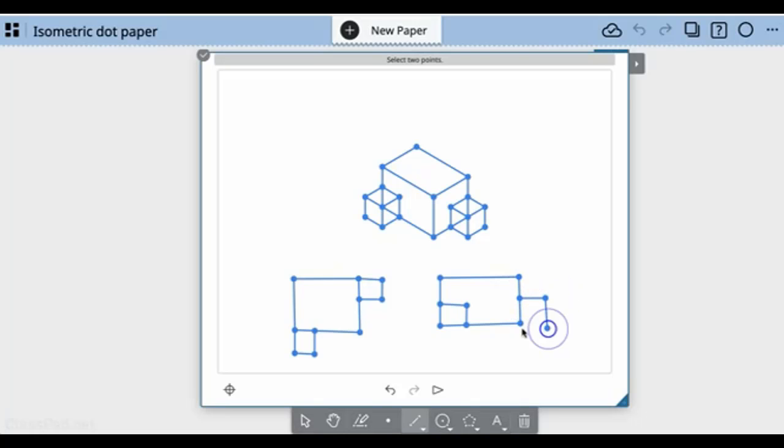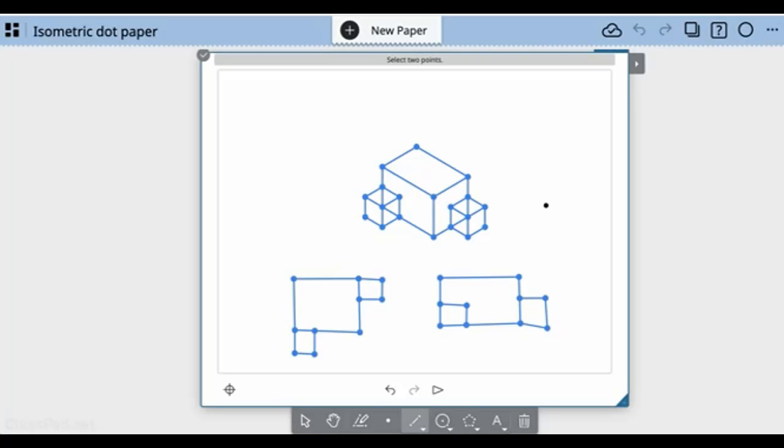This is using the isometric dot paper to come up with different points of view, to imagine you could pick this object up, rotate it around, move it, and have different looks at it.